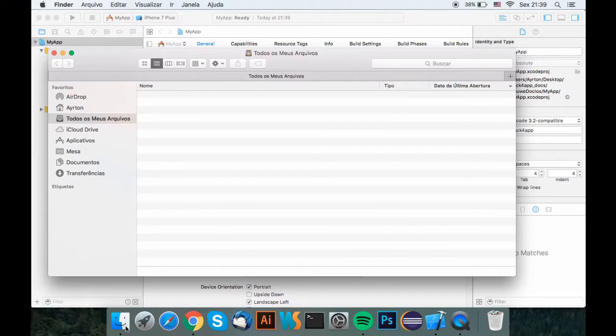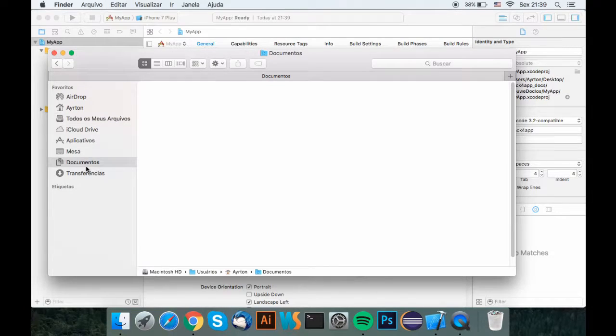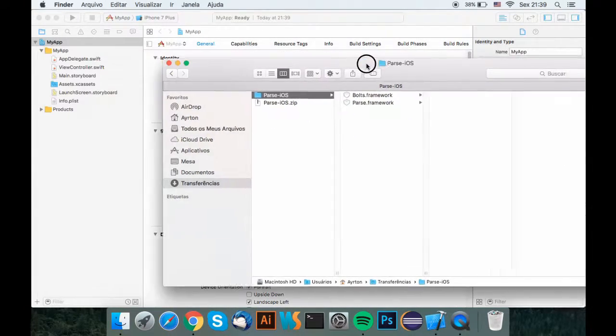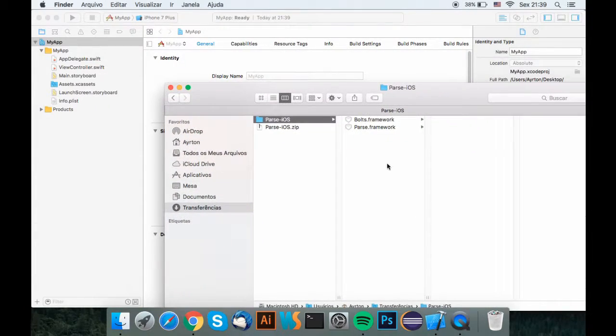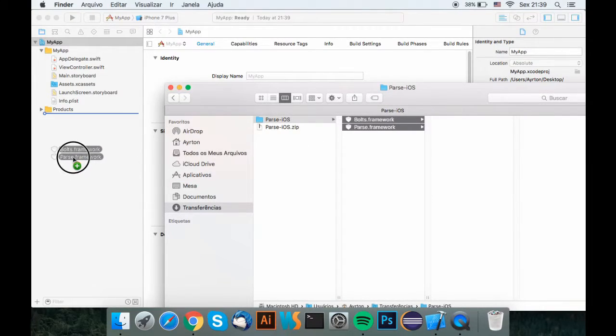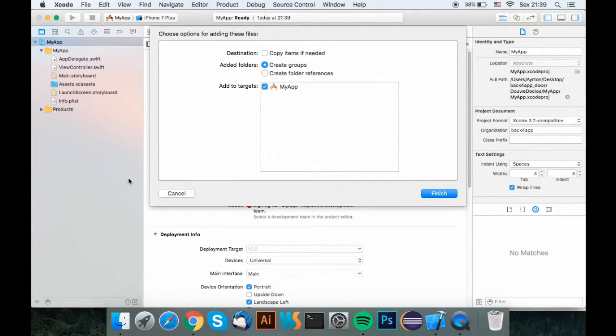find the framework files in your downloads folder and drag the .framework files into the app's directory in Xcode. Pay attention to the way you import the files. It is important to do the same setup as I did.